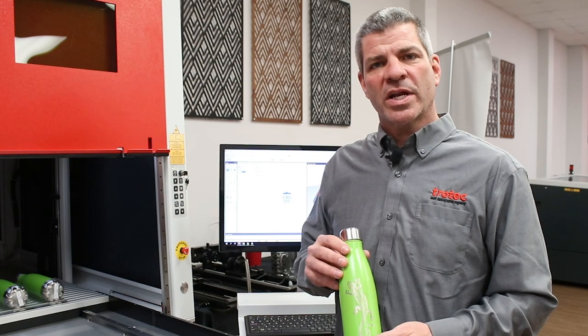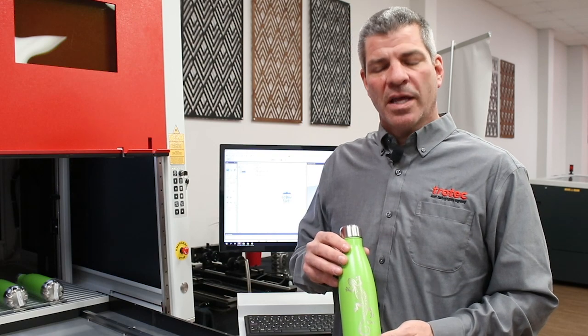Hi, I'm Andy Wellens, Industrial Sales Manager for Trotec Laser. I'm excited to introduce the new Trotec 3D Galvo.